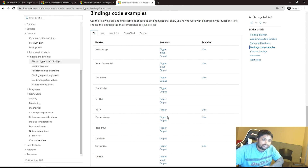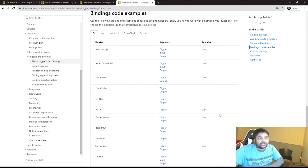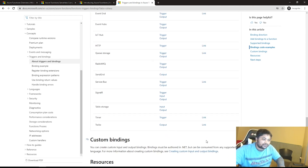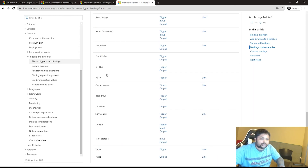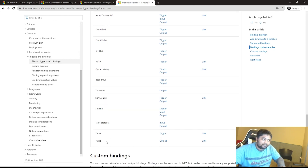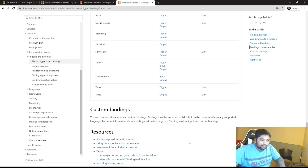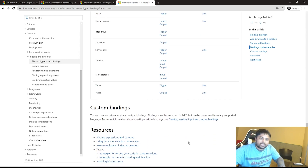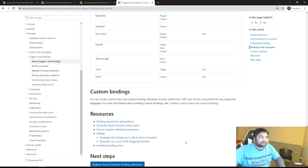For Queue Storage, the trigger fires the function and the output can push a message to a different queue. I'm also planning to build samples covering Queue Storage triggers, Cosmos DB triggers, and Timer triggers. We'll build these in a hypothetical scenario as part of a series.